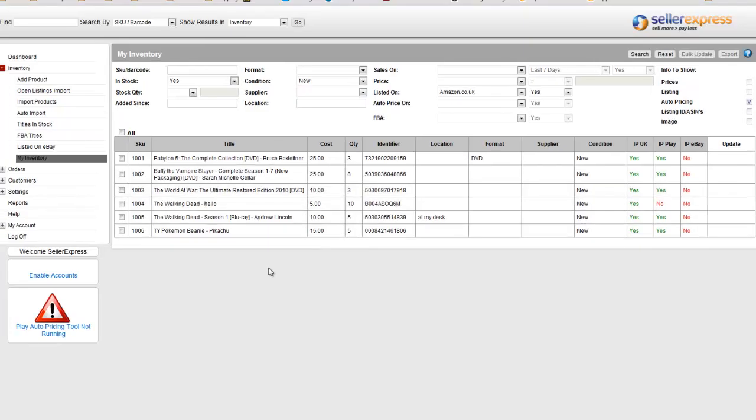Finally, My Inventory also allows you to make bulk changes to your stock by clicking All and hitting Bulk Update.